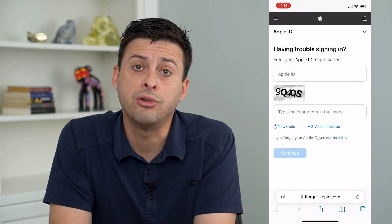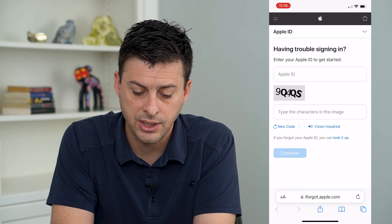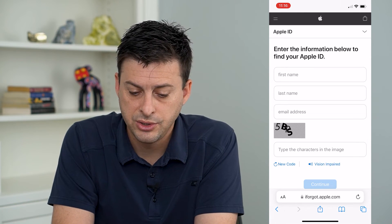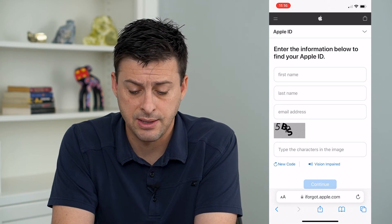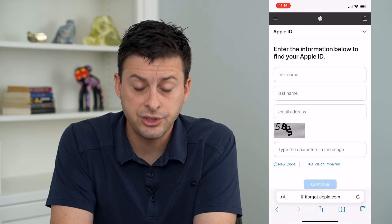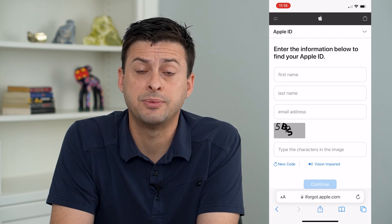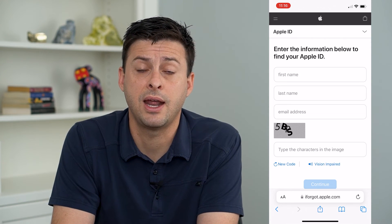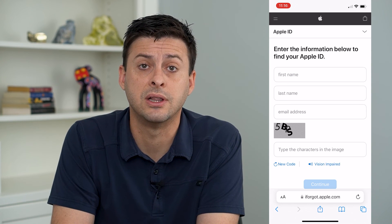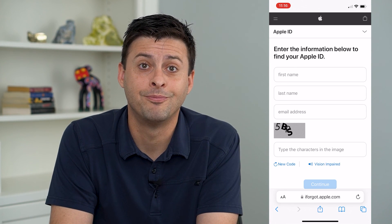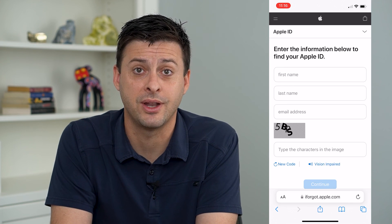If you don't know your Apple ID, you can tap where it says 'Forgot your Apple ID' and look it up. It will ask you for your first name, last name, and email address. Enter those in and it'll walk you through steps to recover your Apple ID, even without any phone numbers or accounts linked to it. Hope this helps — thanks for your time today, and I'll see you on the next one.